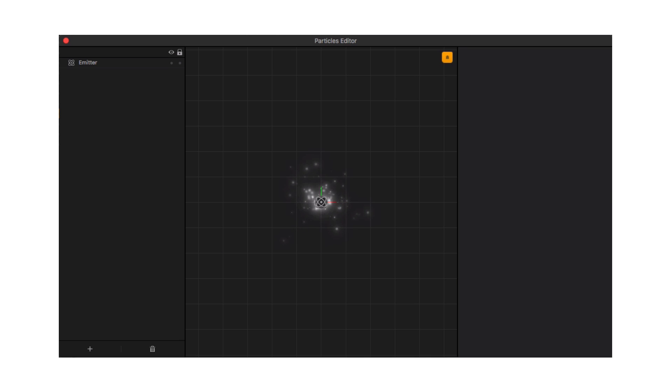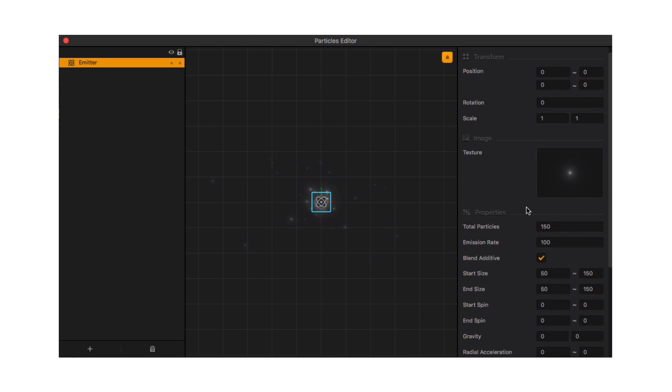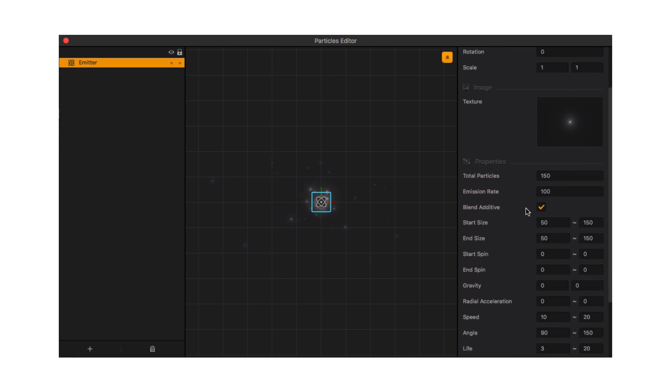Click here to bring up the particles editor window. To edit the emitter, select it at the left. Here you can drag in a new image for your particle, and there are many options to change the behavior of your effect.